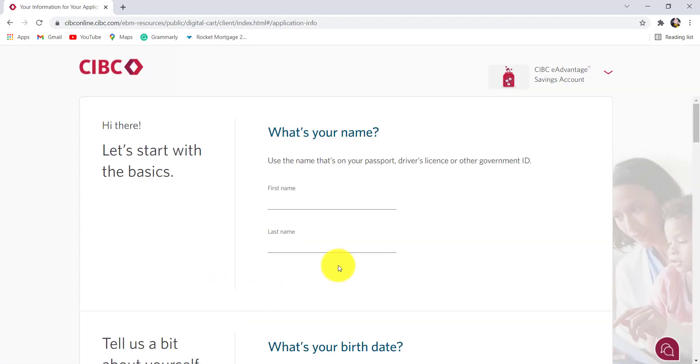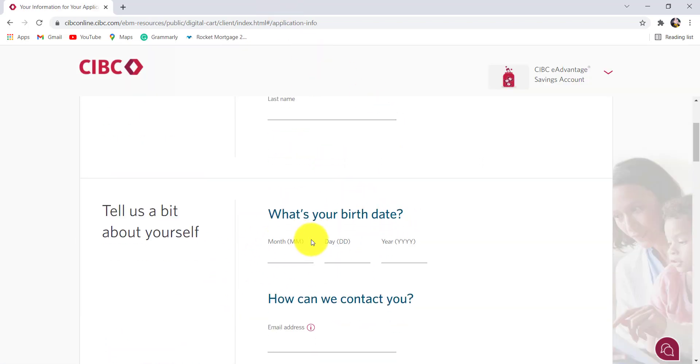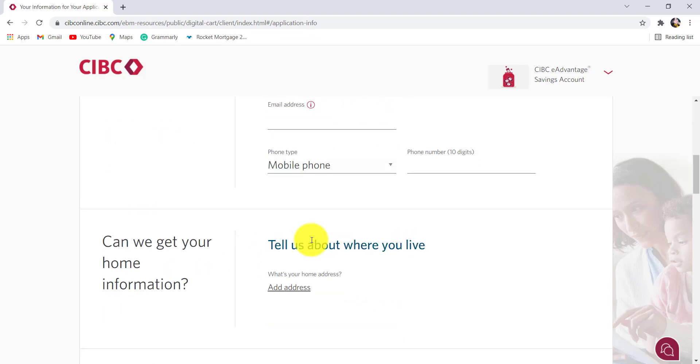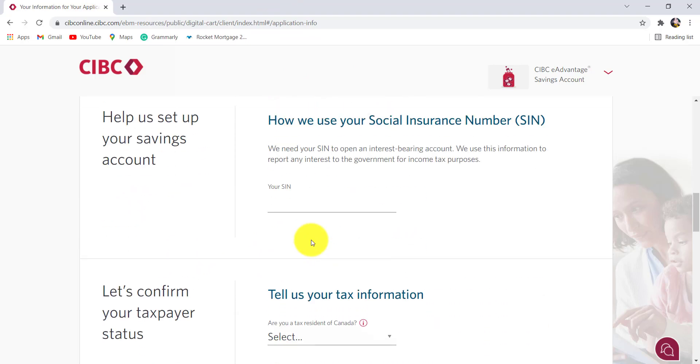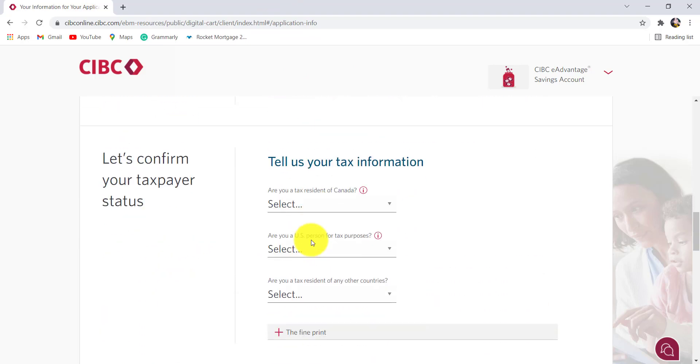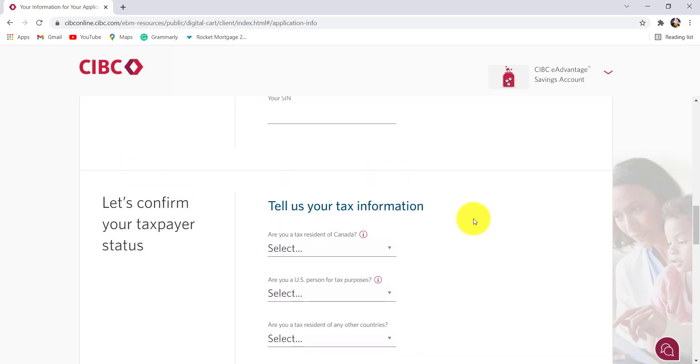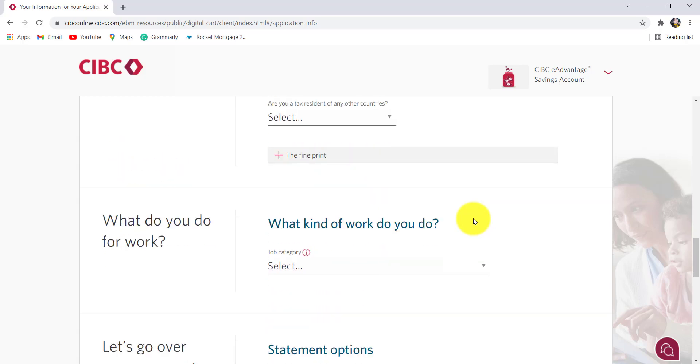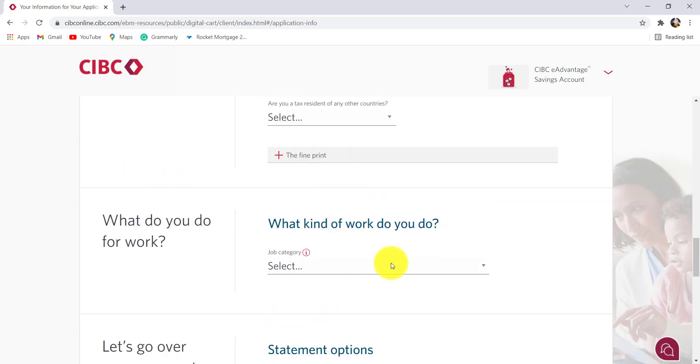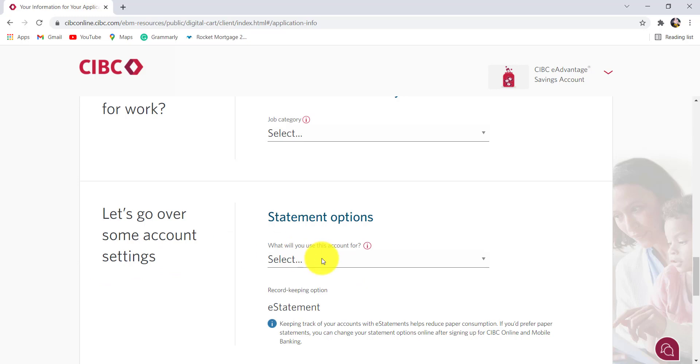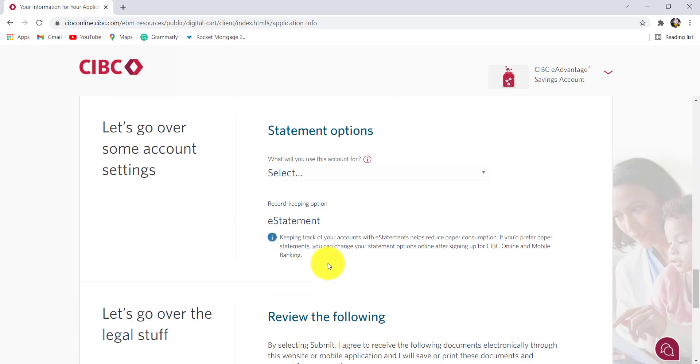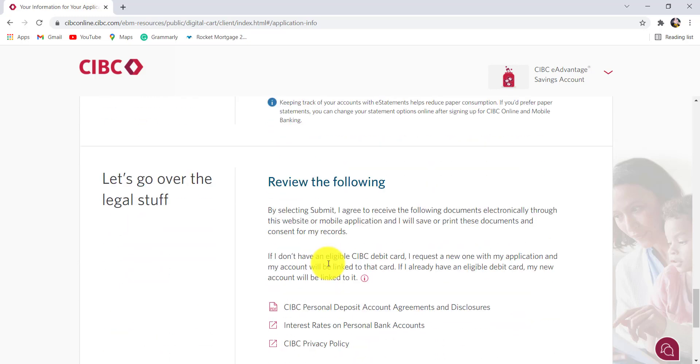Now you'll be asked for some of your information such as your name, your date of birth, your address, the social insurance number. You also need to provide your tax information, tell what kind of work you do, and select the statement options.